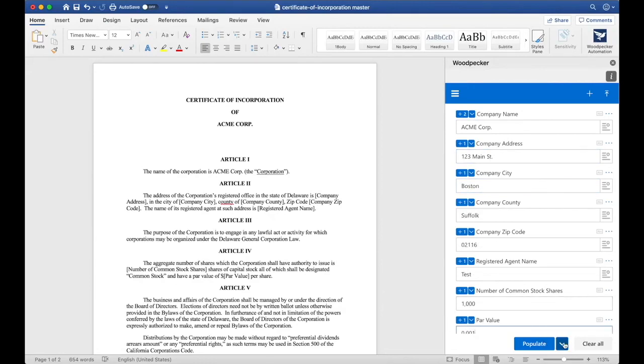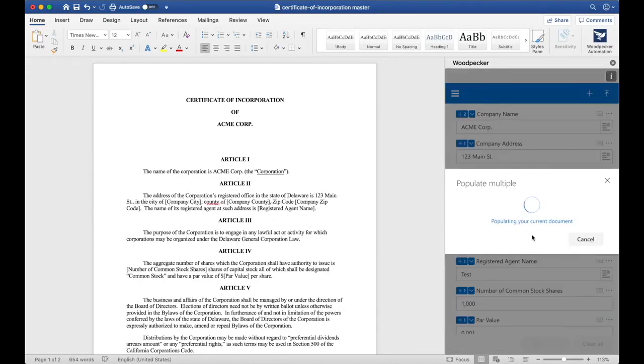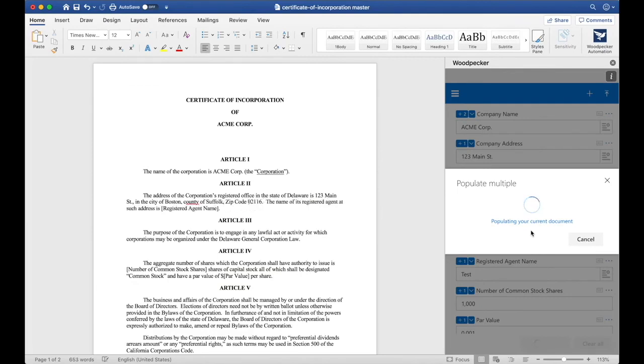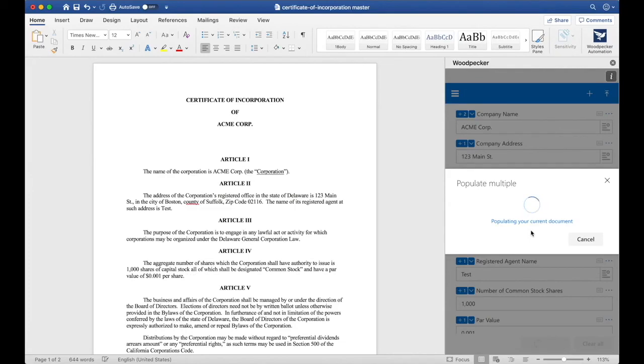Instead of clicking populate, I'm going to click this down arrow and click populate multiple. This will populate my current template with the information I've specified, as well as allow me to select from my document collection which templates I'd also like to populate at the same time.